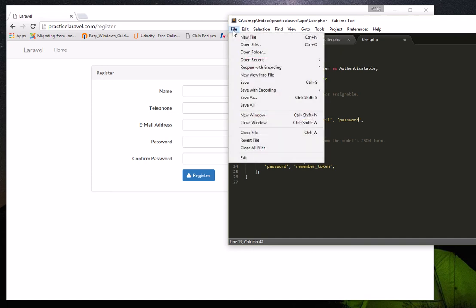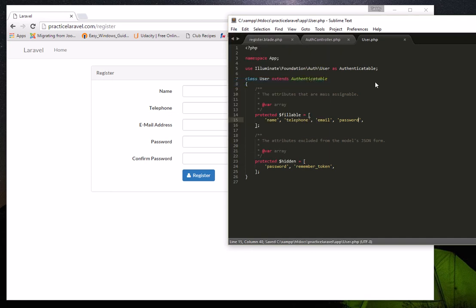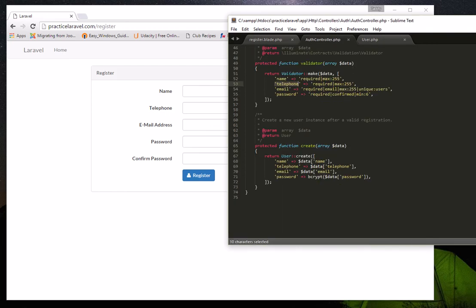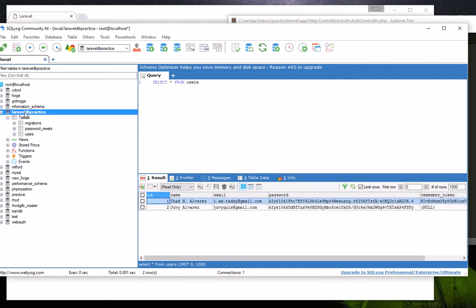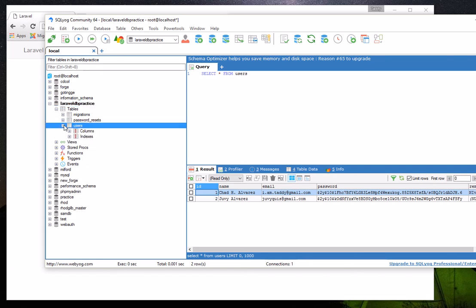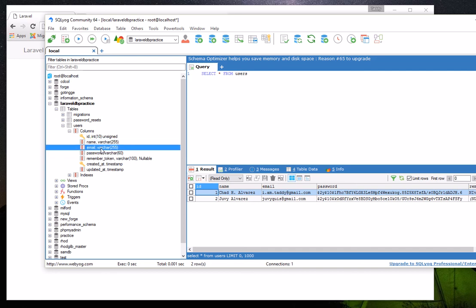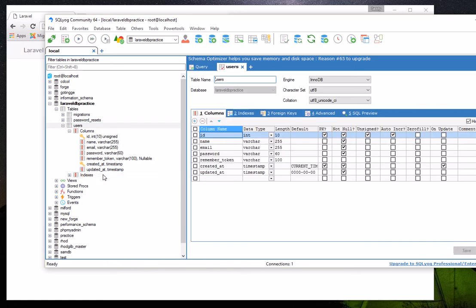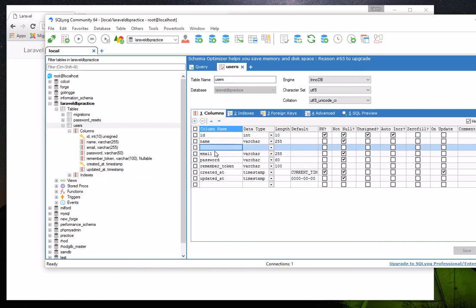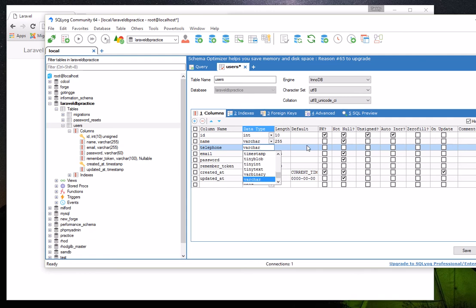Last but not least, we've modified all necessary files, but we must also add a column to the database. Looking at our users table, we currently only have columns for name, email, and password — there's no telephone column. We'll alter the table and add a 'telephone' column of type VARCHAR(255), then save.